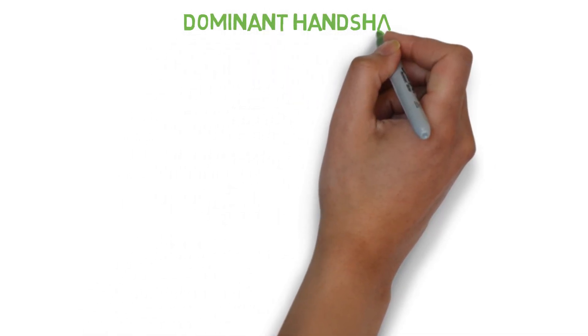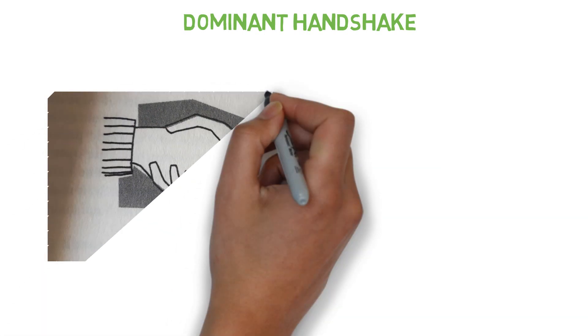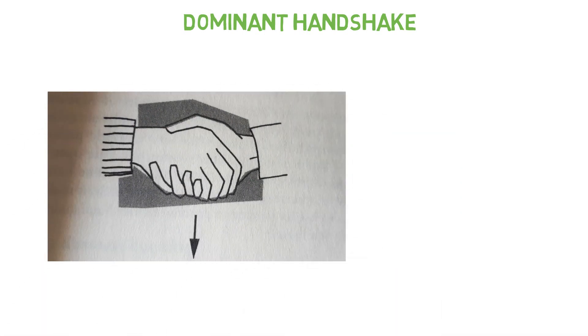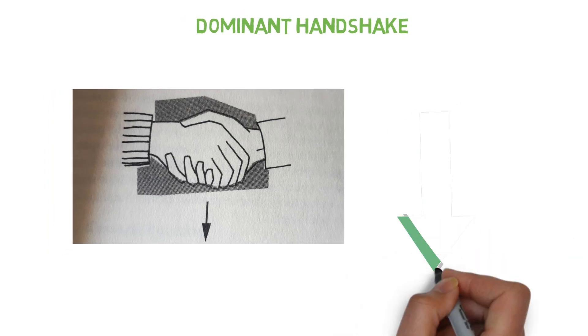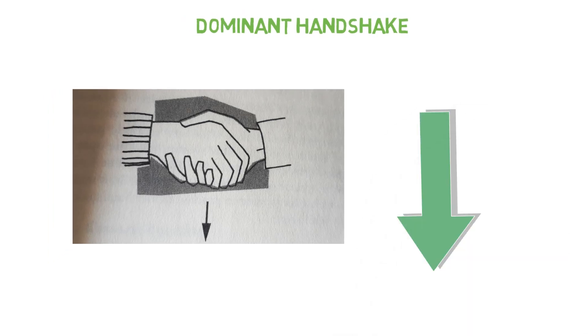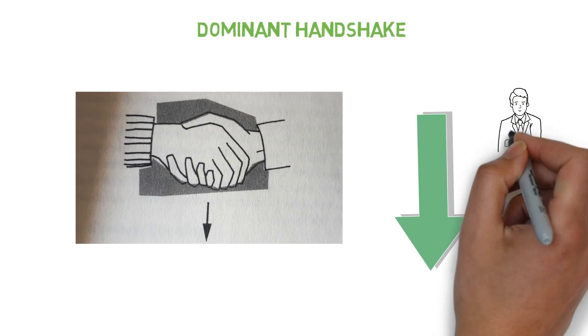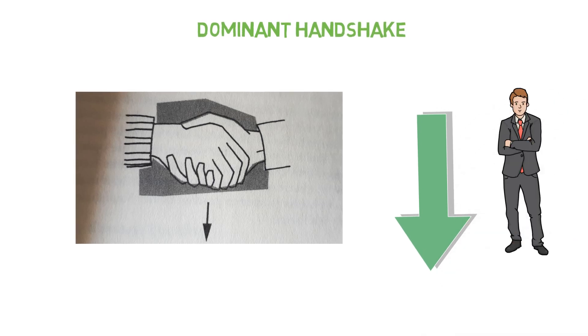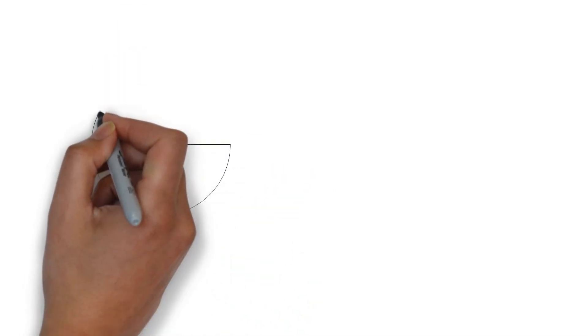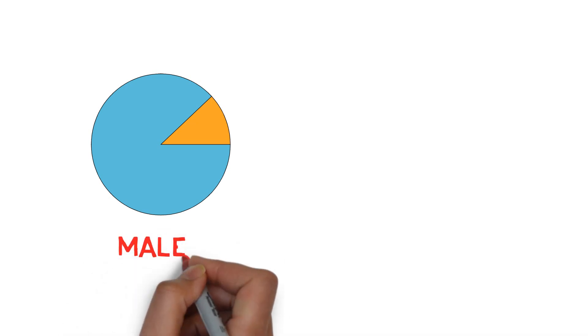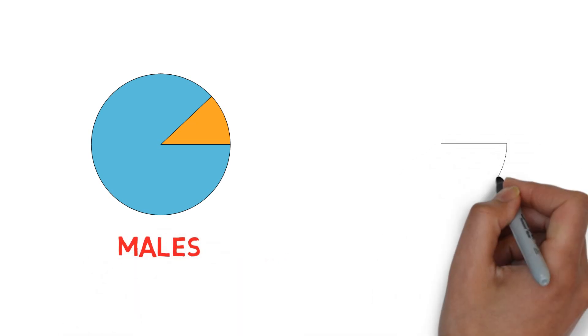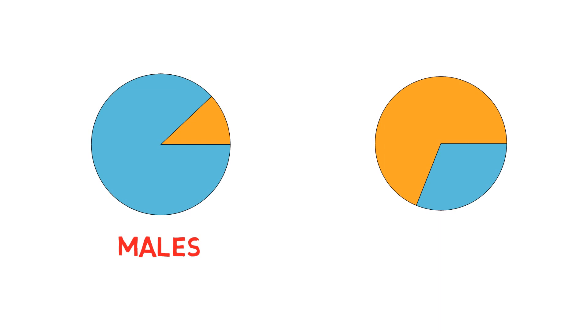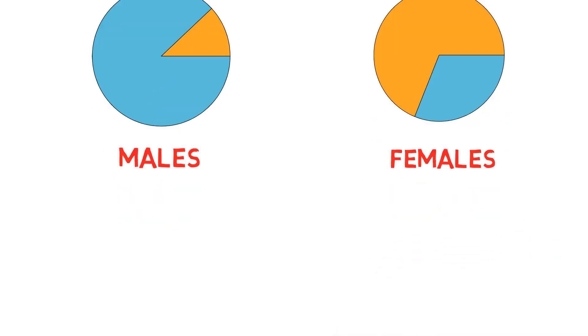First on our list is the dominant handshake. Dominance is transmitted by turning your hand so that your palm faces down in the handshake. Your palm doesn't have to face directly downwards but is the upper hand and communicates that you want to take control of the encounter. From research it was found that 88% of males and 31% of females use this dominant handshake position during encounters.